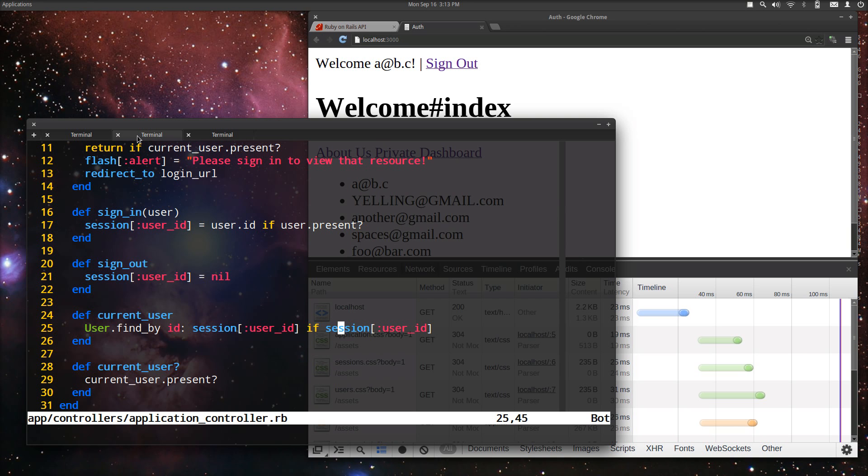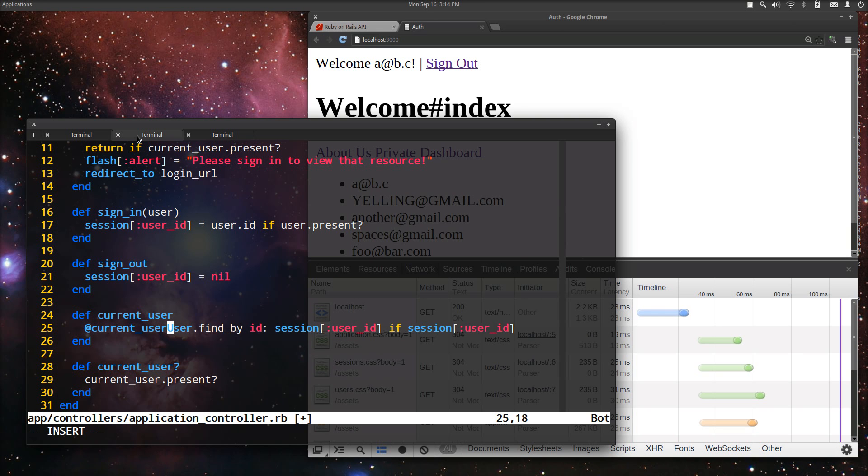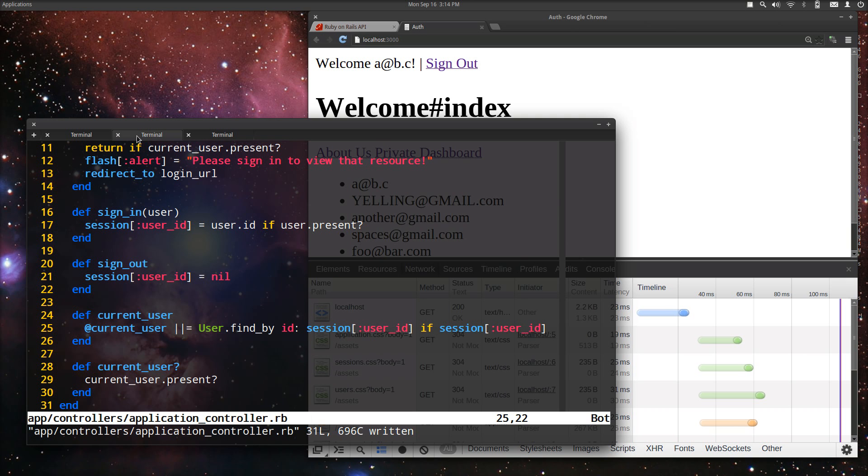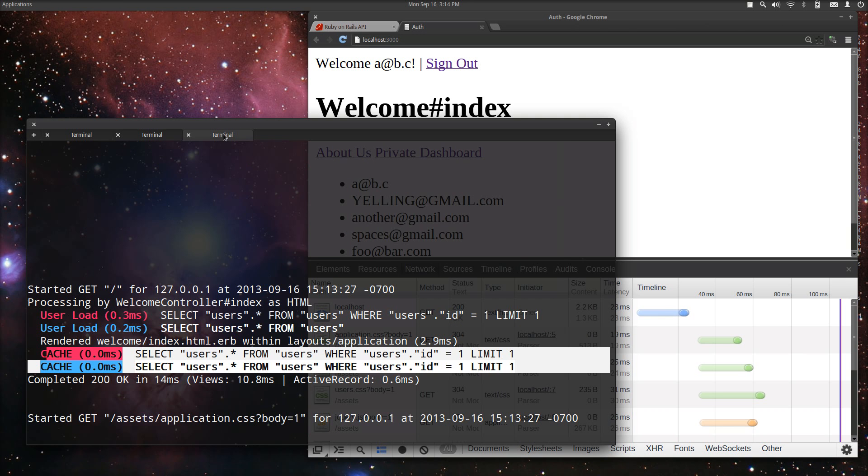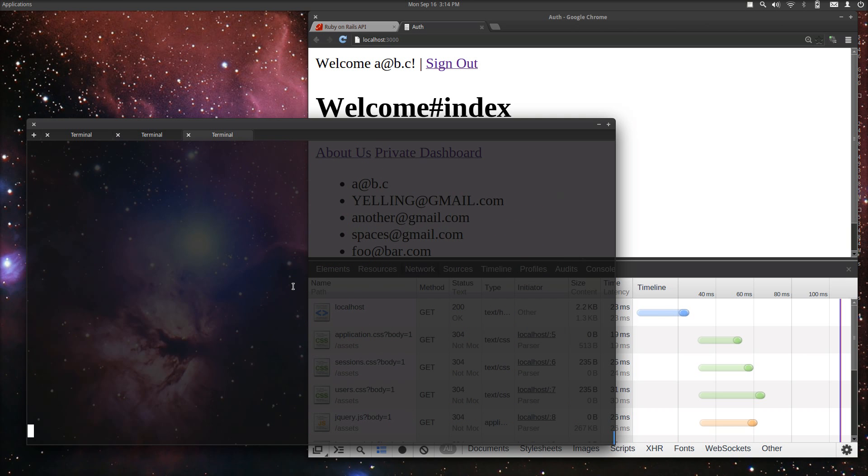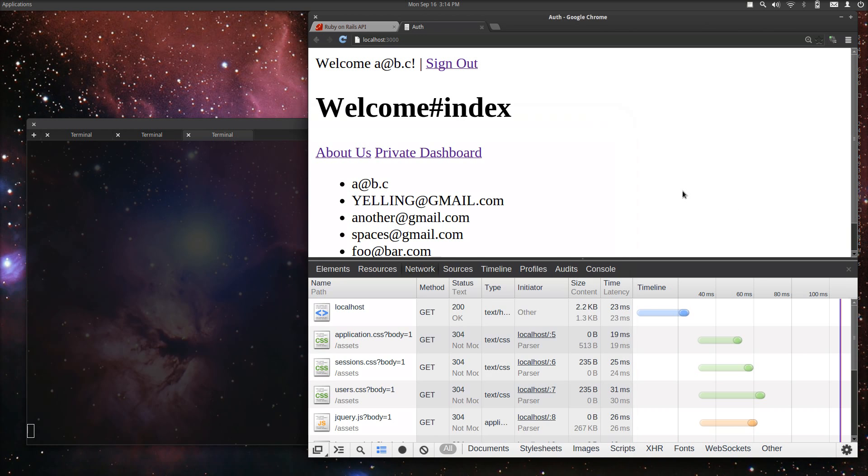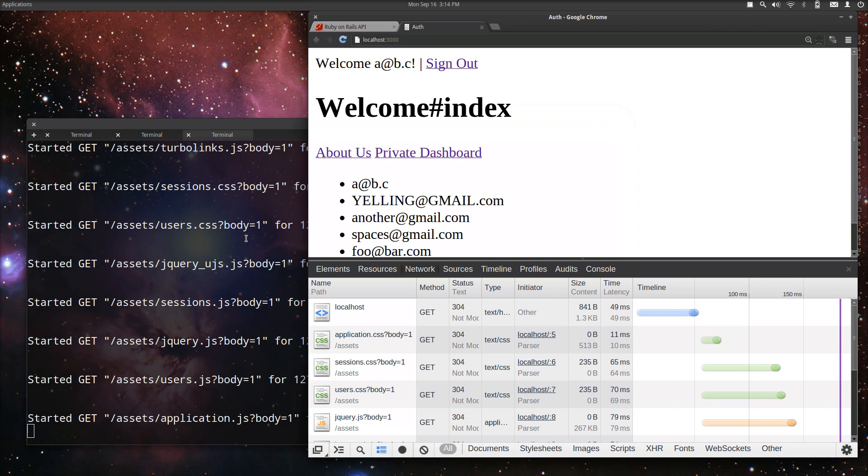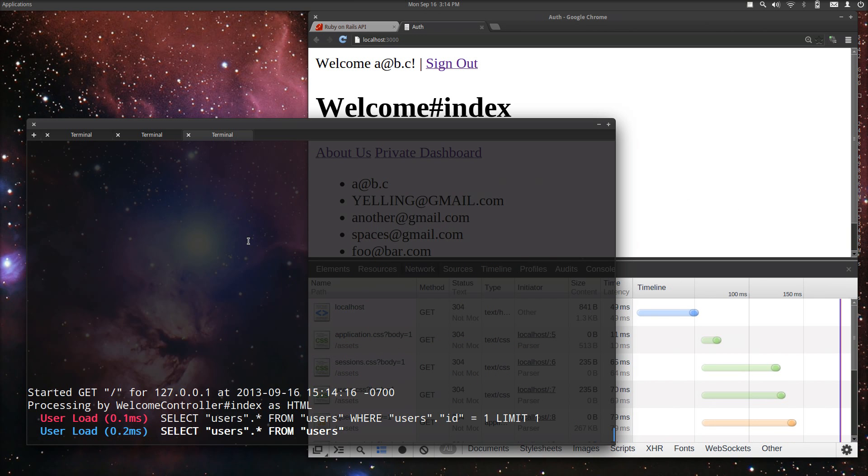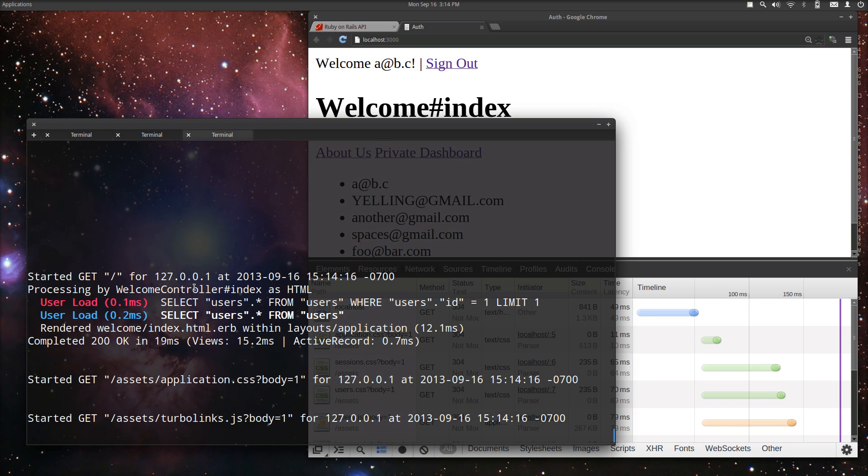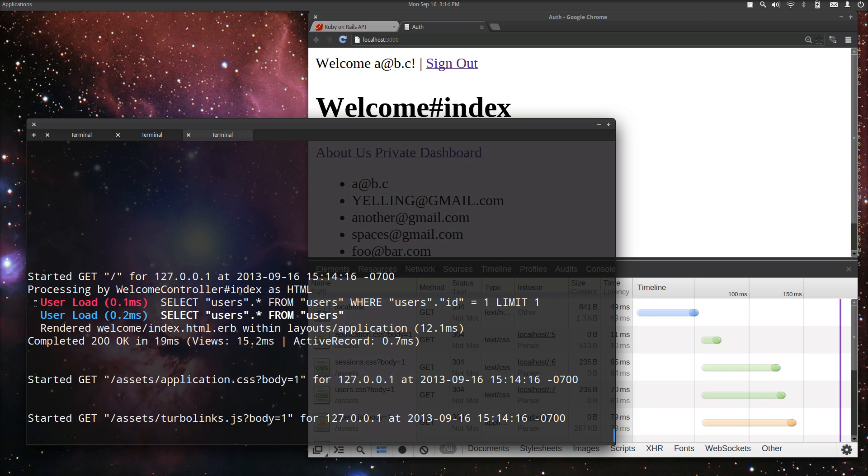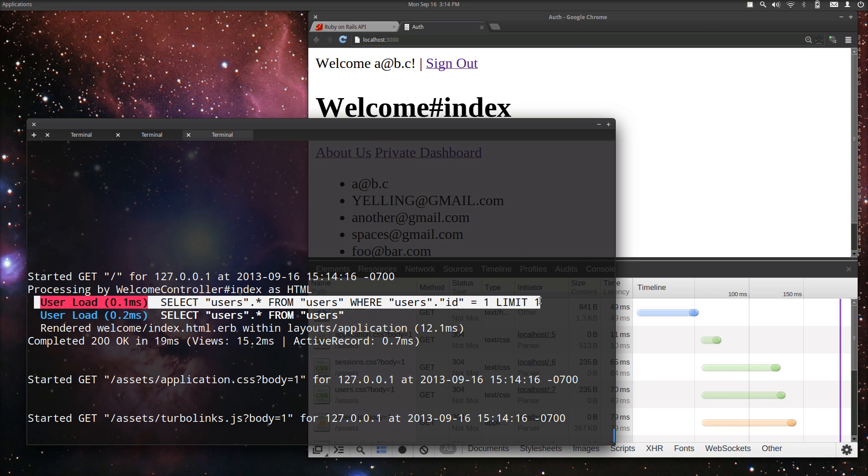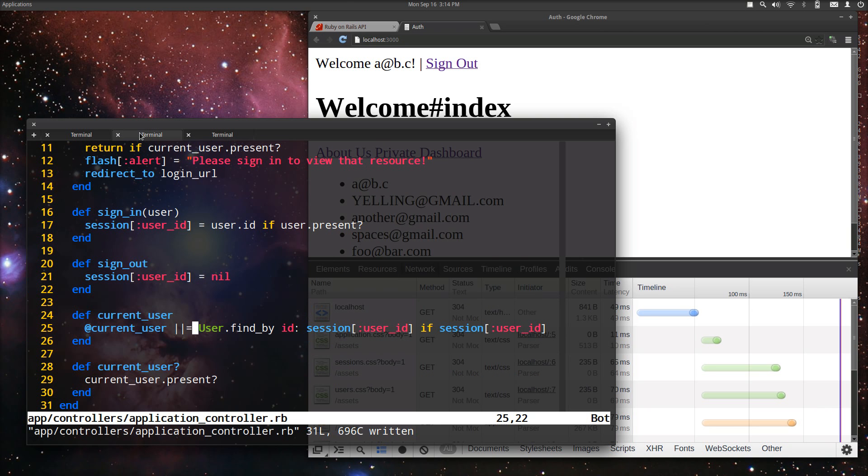So the way we can do that is a common Rails or Ruby idiom of or or equals. And now if we get this correct here, reload this page here, and now you see we only have this line once. Not the three times that we had before.